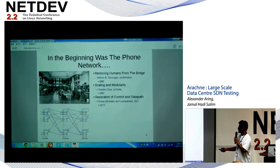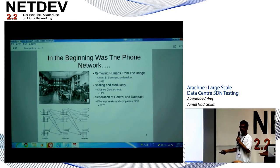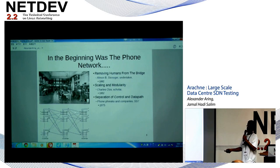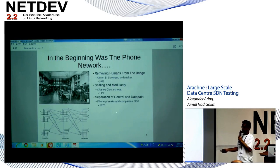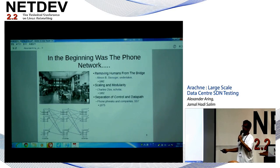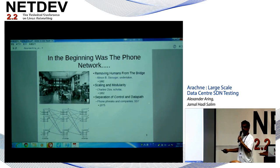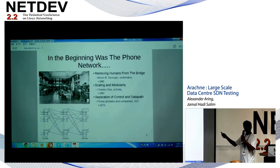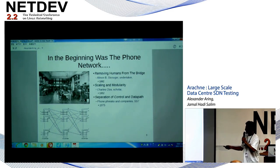In the 70s, the control and the data path were conjoined. Then a lot of what we call phone phreakers — very interesting characters. Some of them could whistle the perfect 2,600 hertz. Some used cereal box whistles. It ranges all the way up to Steve Jobs trying to make money out of that. In 1975, the phone companies created SS7, which separated the data path from control.